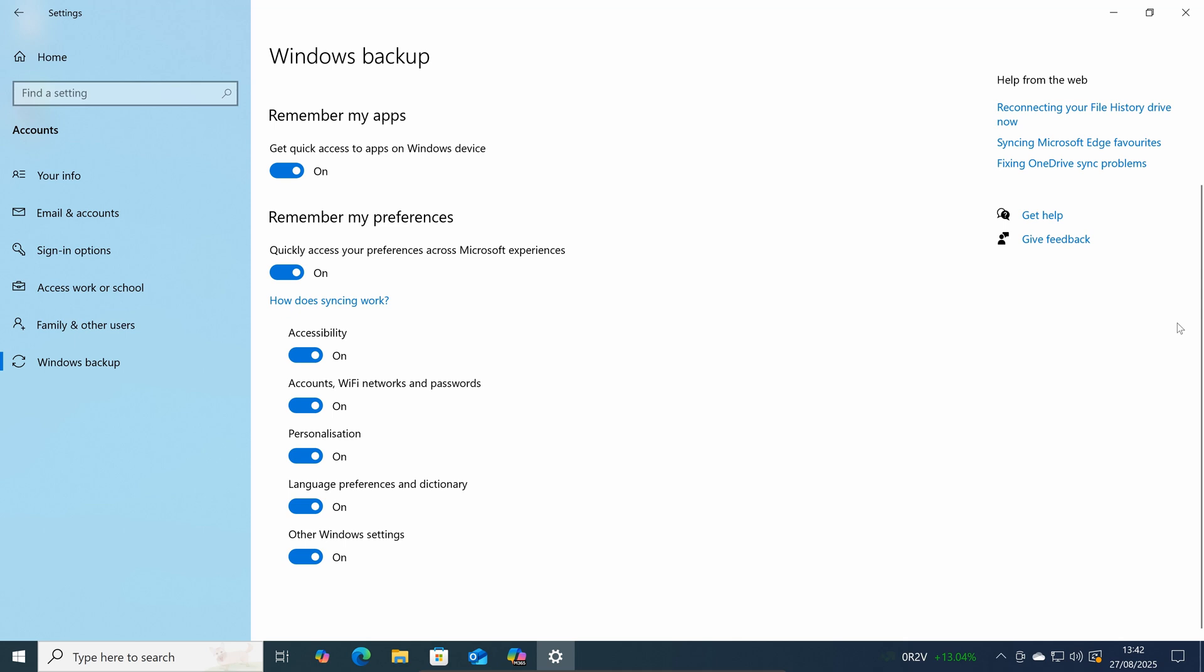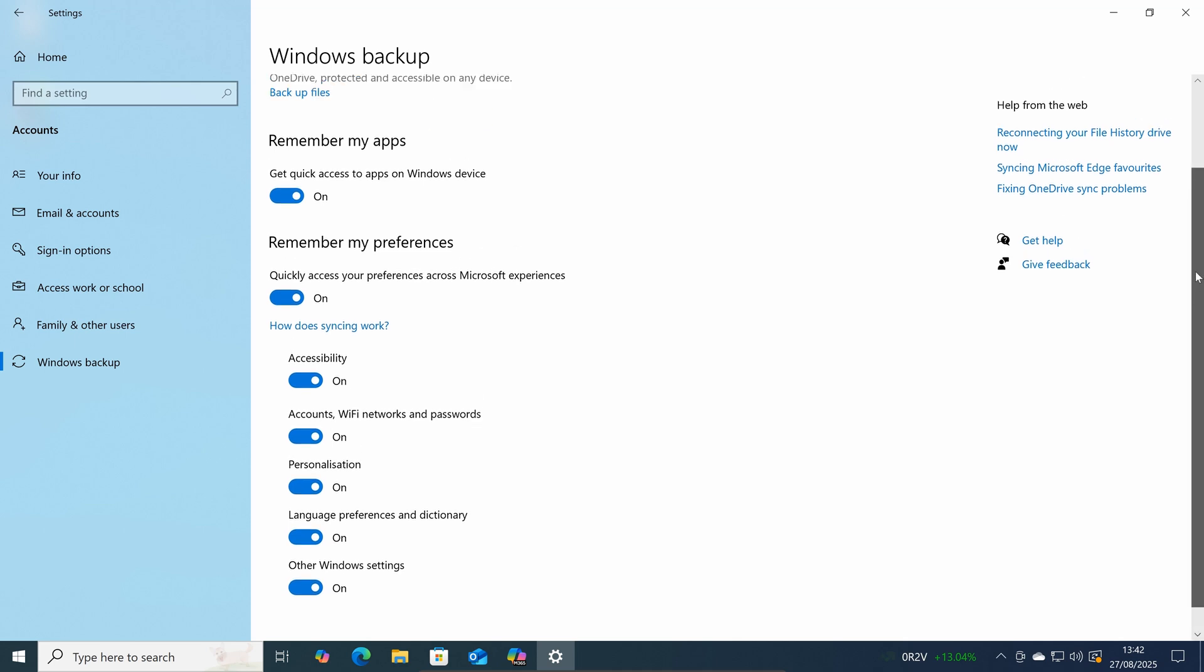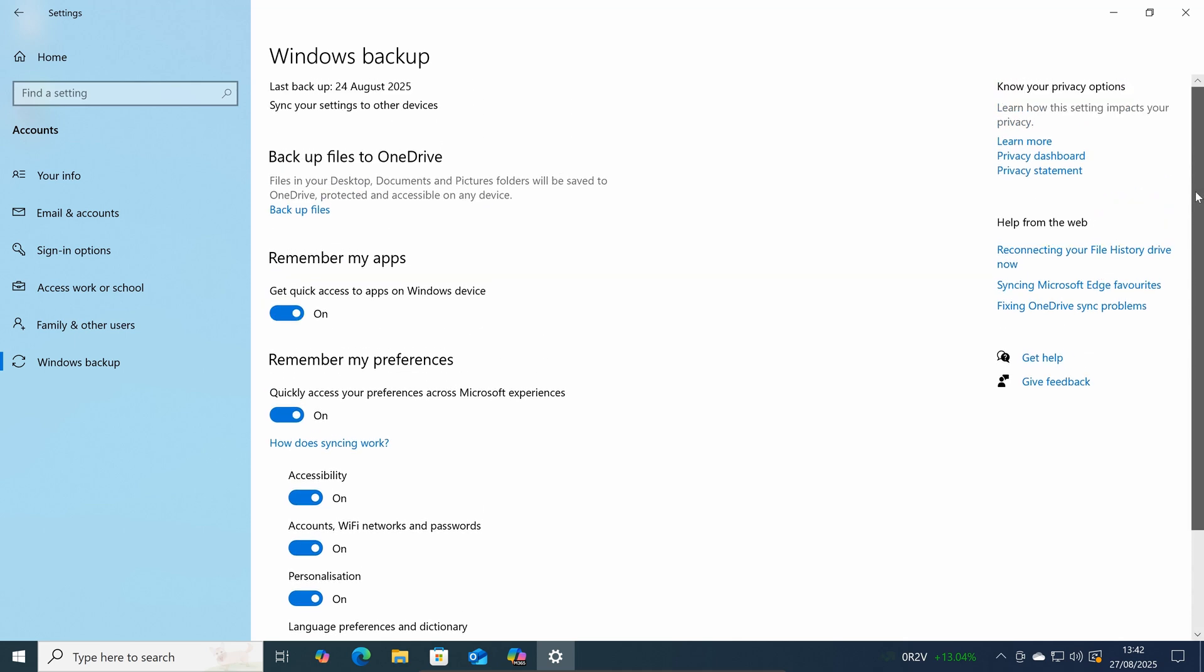And there's also remember my apps option and above that is backup files just here.